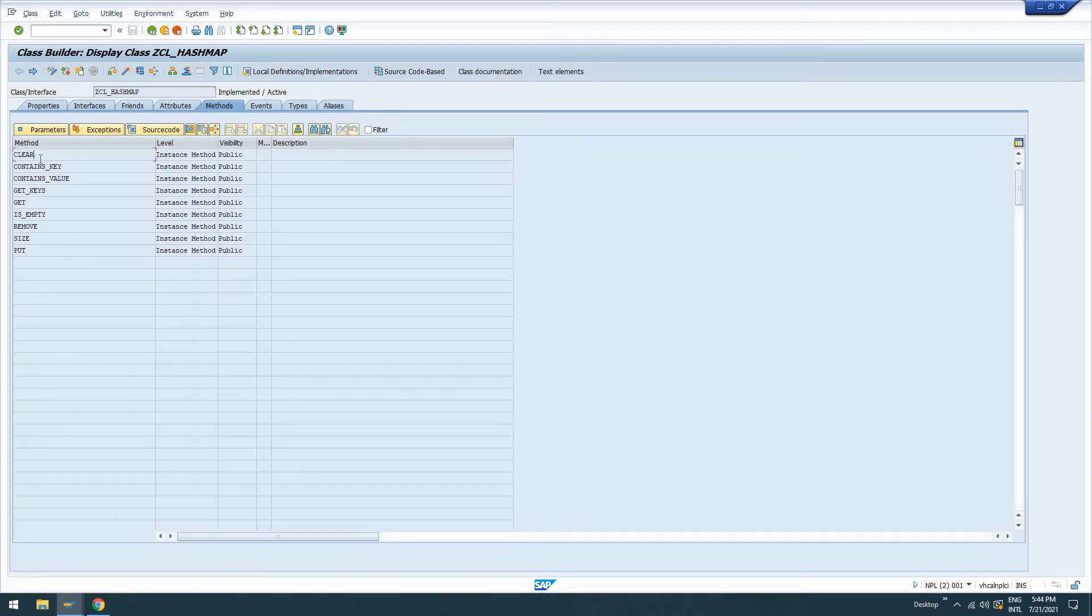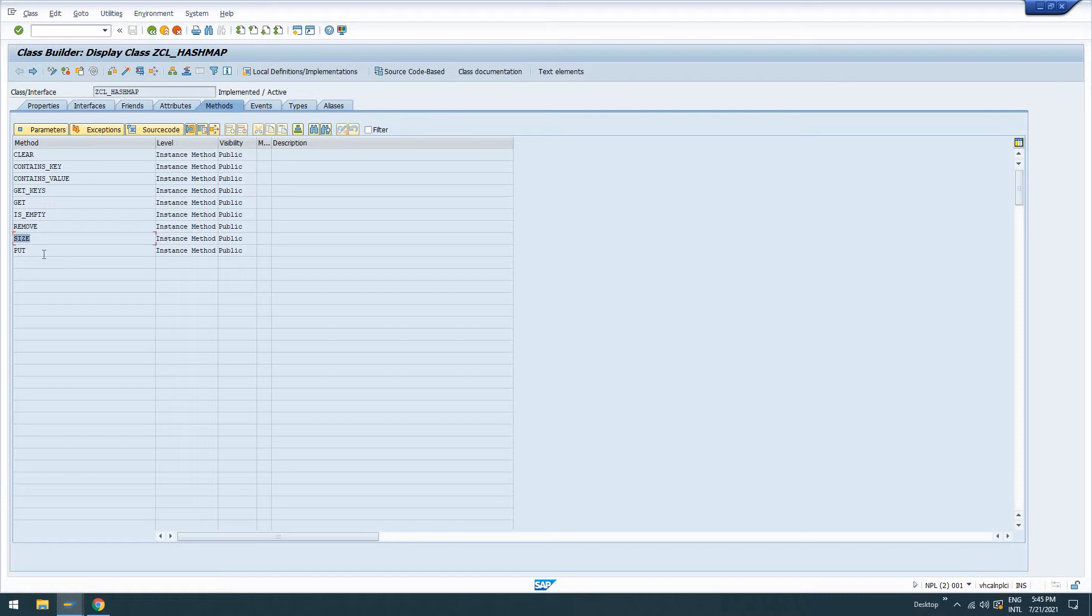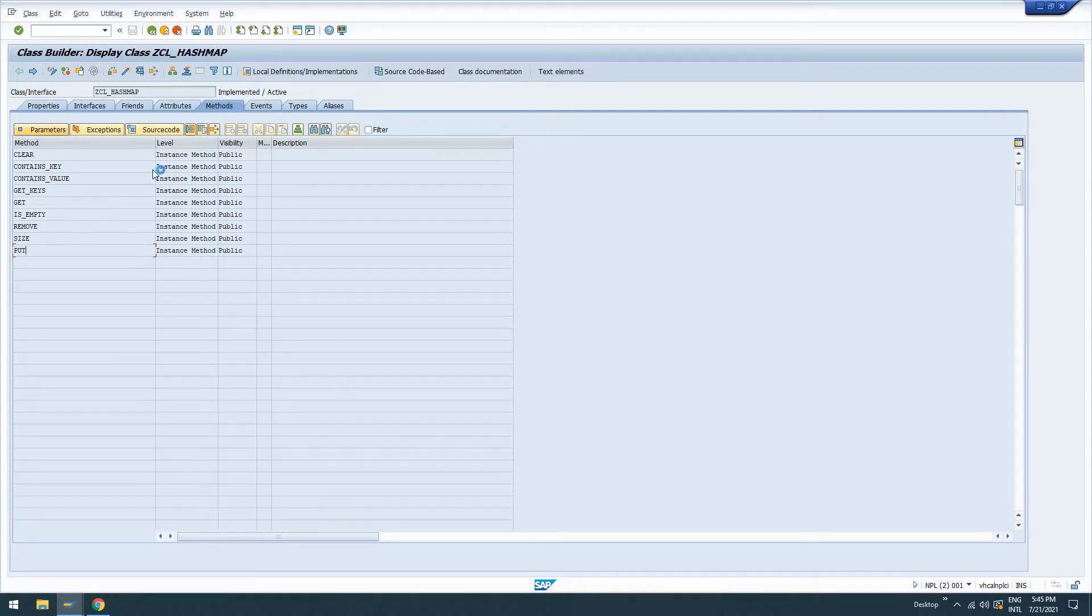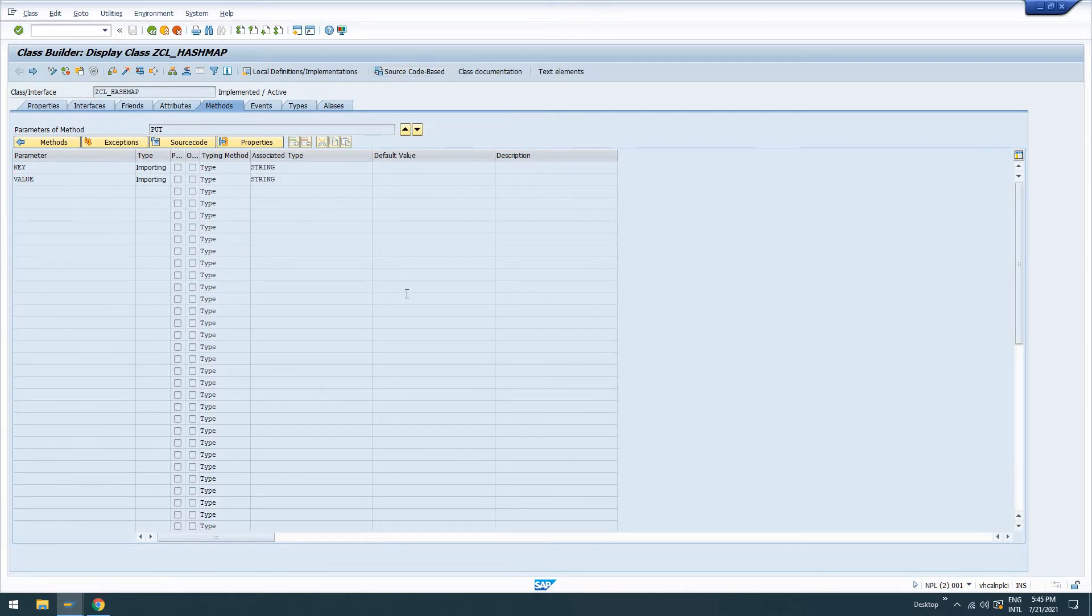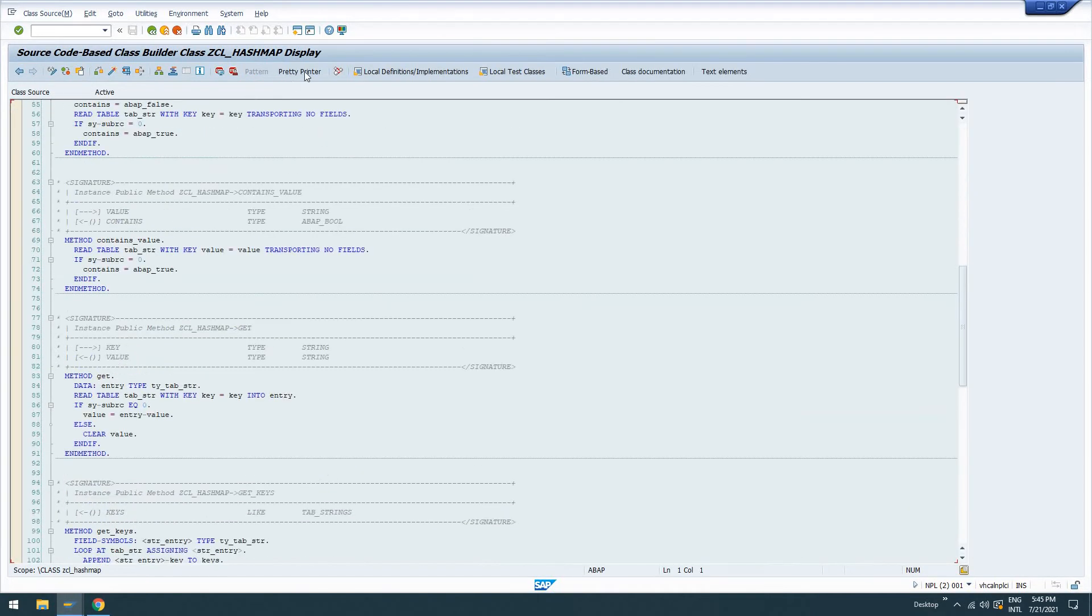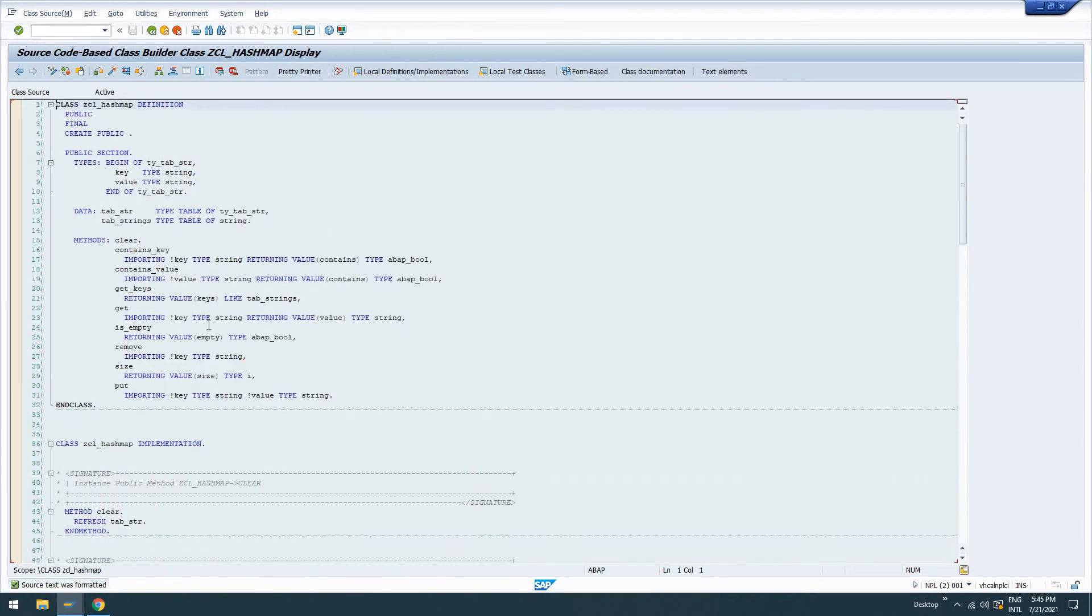As far as using class builder, we'll get into that in another video. But this is a global class with methods clear, contains key, contains value, get keys, get which gets an object based on its key, is empty lets us know if the hash map or the map itself is empty, remove an object based on key, the size of the actual map object, and then put which is put a value based on key. Again, we can look at our parameters in the graphical class builder. Like I said, I use source code based class. So we're not going to have all the descriptions and things like that that you ordinarily would have. So let's take a look at this.